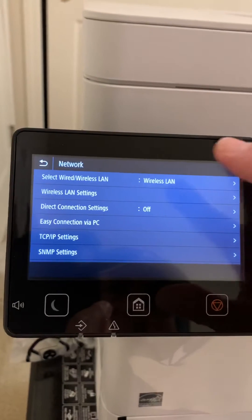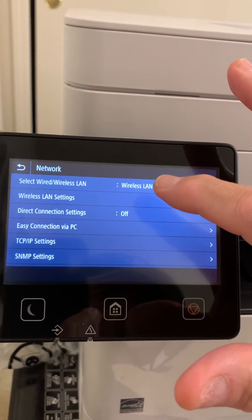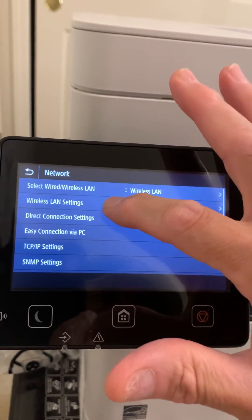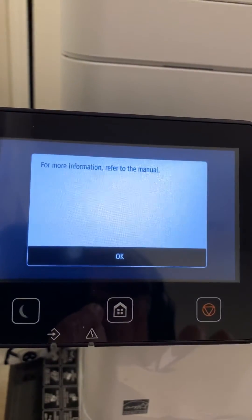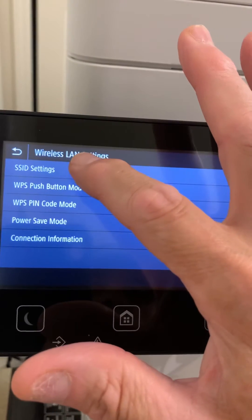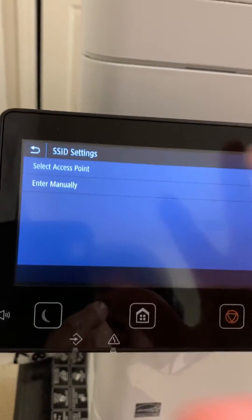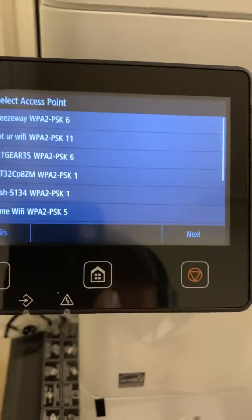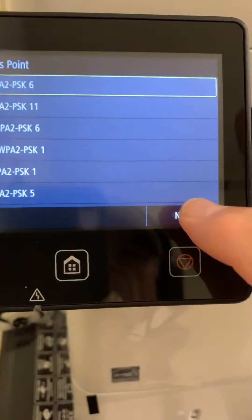In my case situation, when I have connection issues — this is tangent to today's topic — you go into wireless LAN settings and press once. You'll see a message saying 'for more information refer to manual'; just click OK. Click the topmost menu item, SSID settings, then select access point. Your printer will search your local Wi-Fi network — select it and click next.